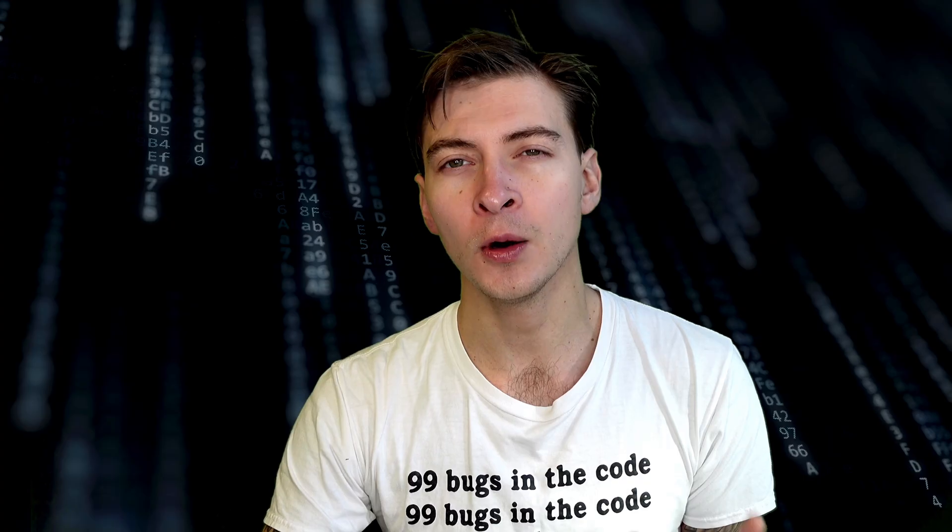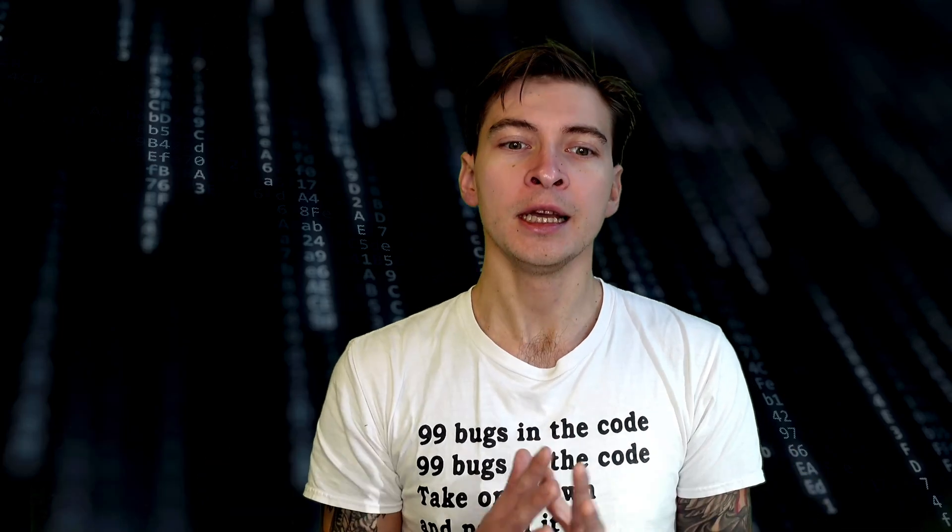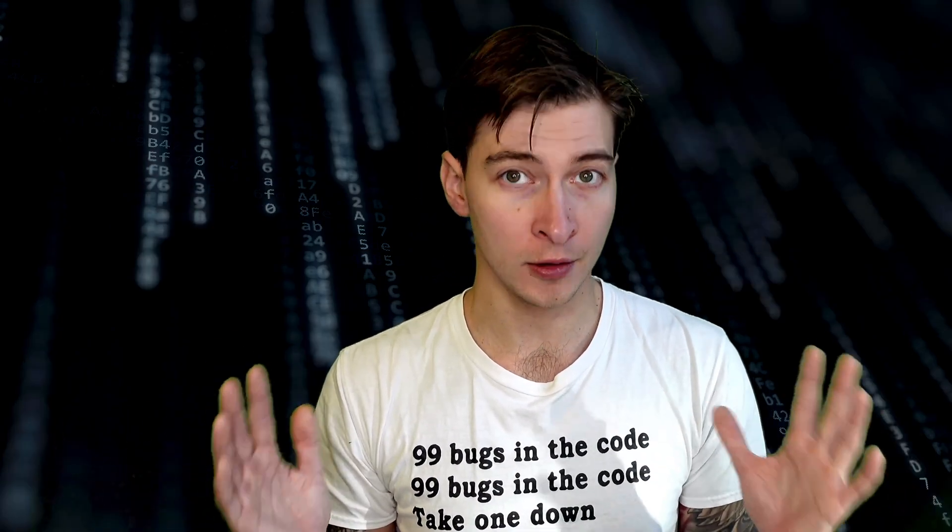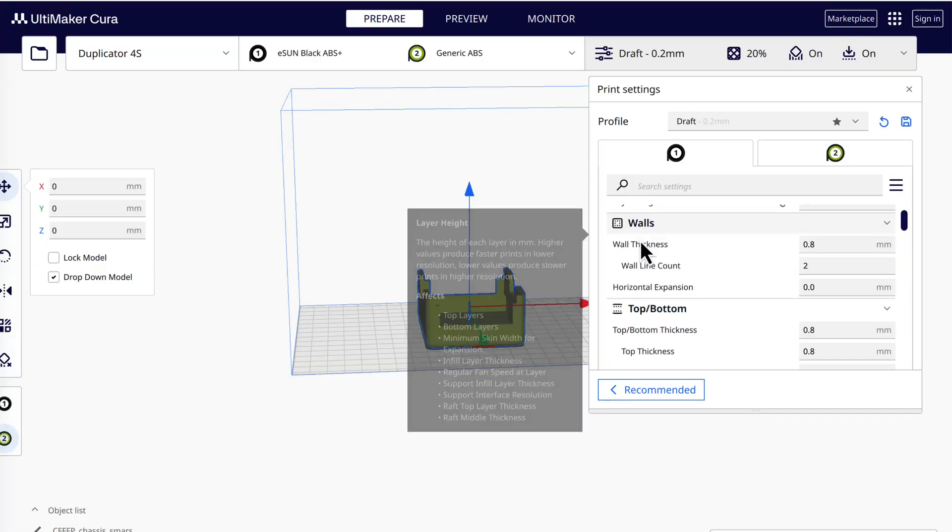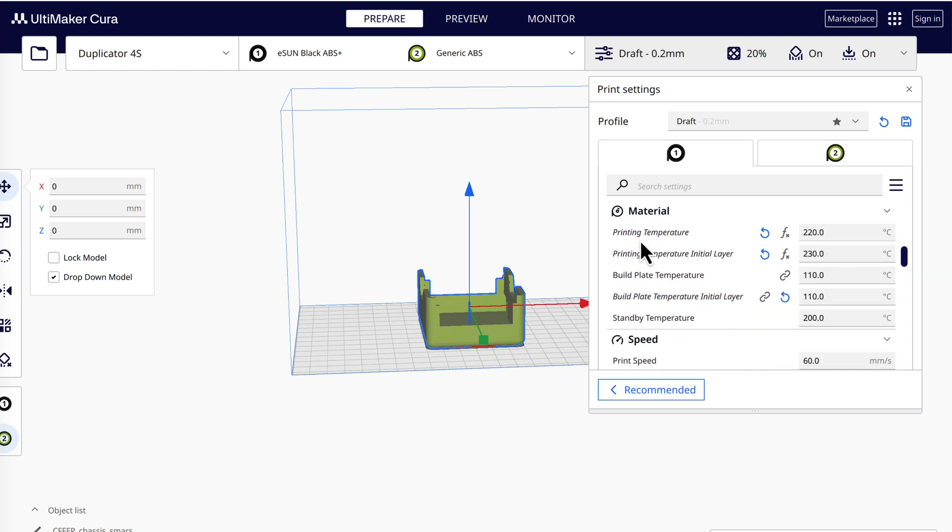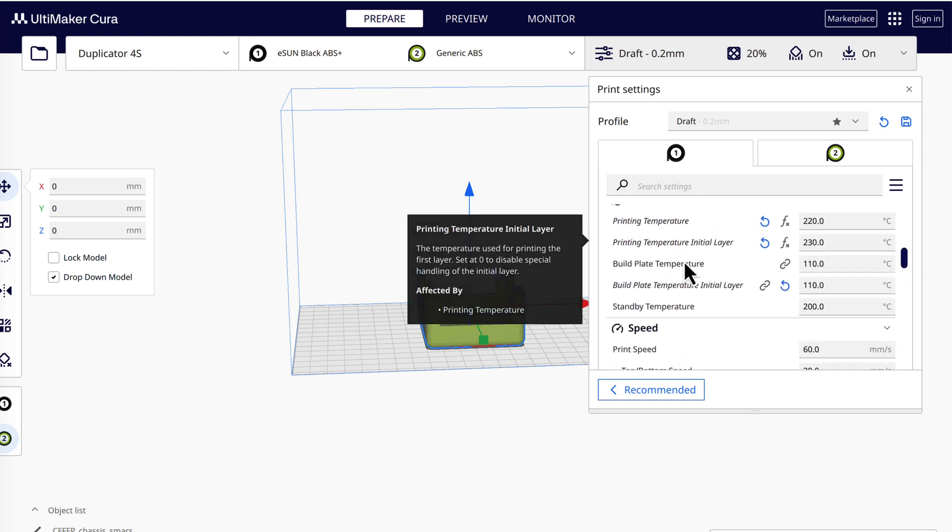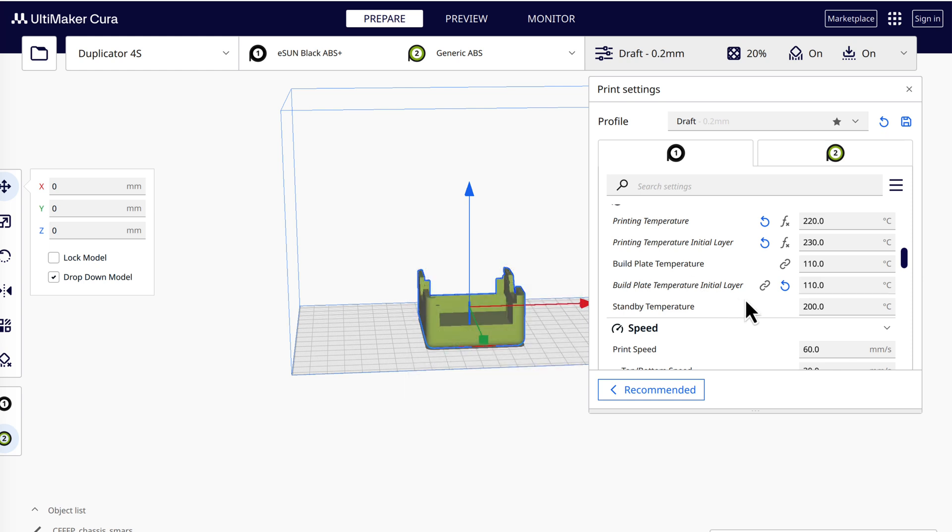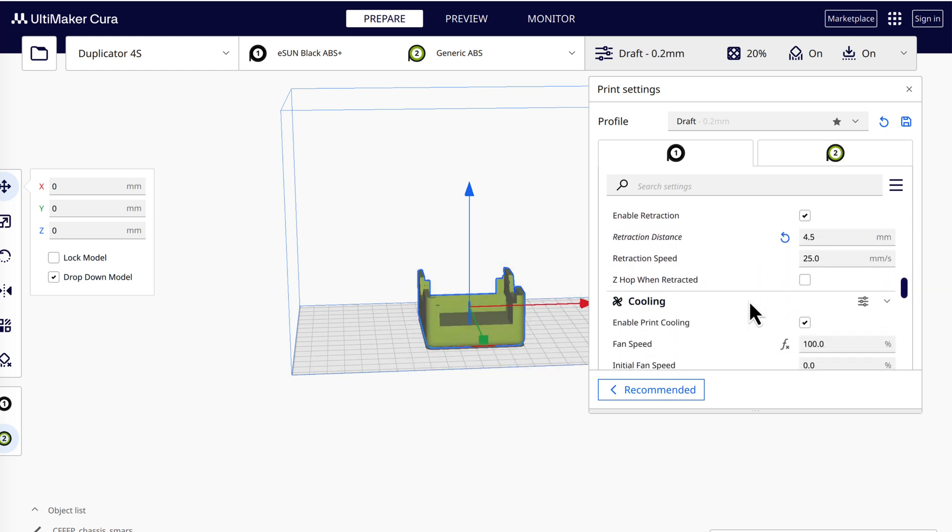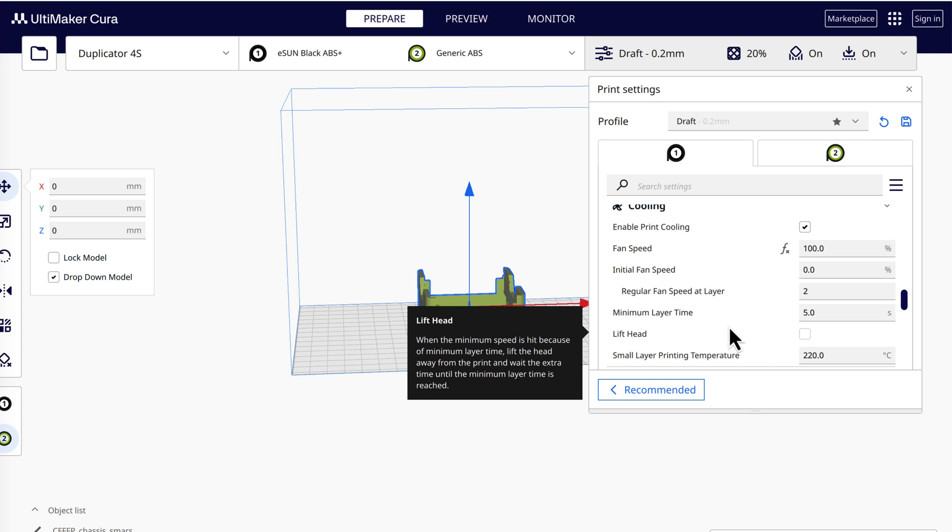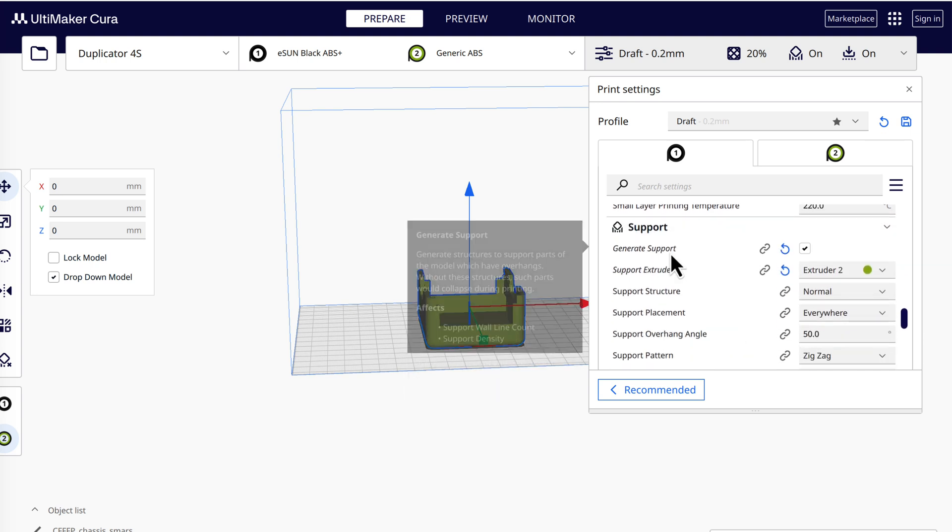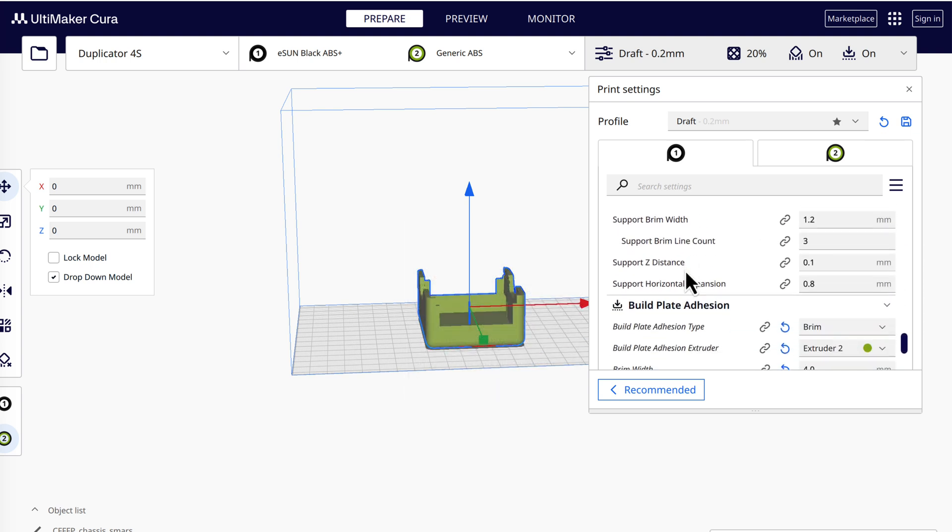Depending on the part you want to print, you might get away with printing on default settings or you might need to make some changes. You're going to be tweaking things like initial layer temperature for the hot end and the build plate to make sure you have good adhesion, minimum layer time for smaller parts, support and support settings for the prints that need them, and so on.